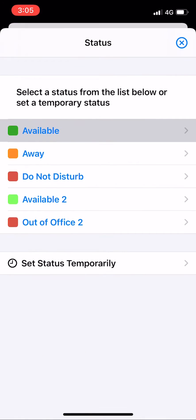There is a total of five statuses you can choose from: Available, Away, Do Not Disturb, Available To, and Out of Office.